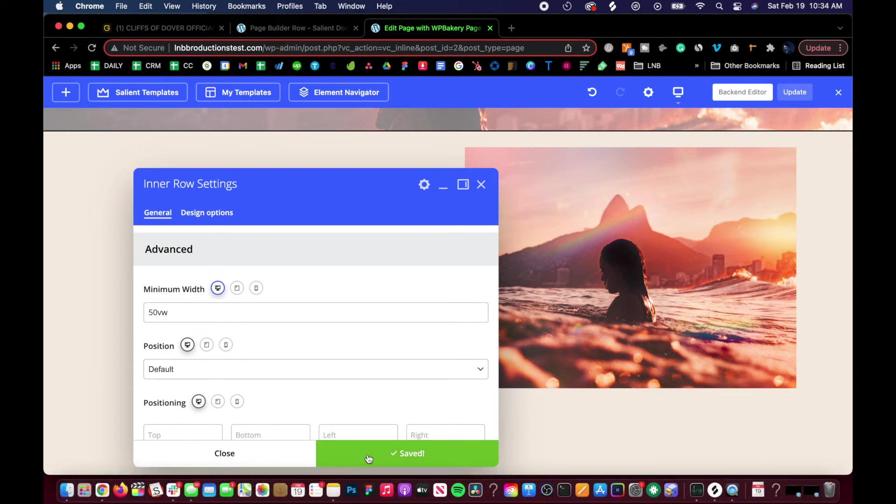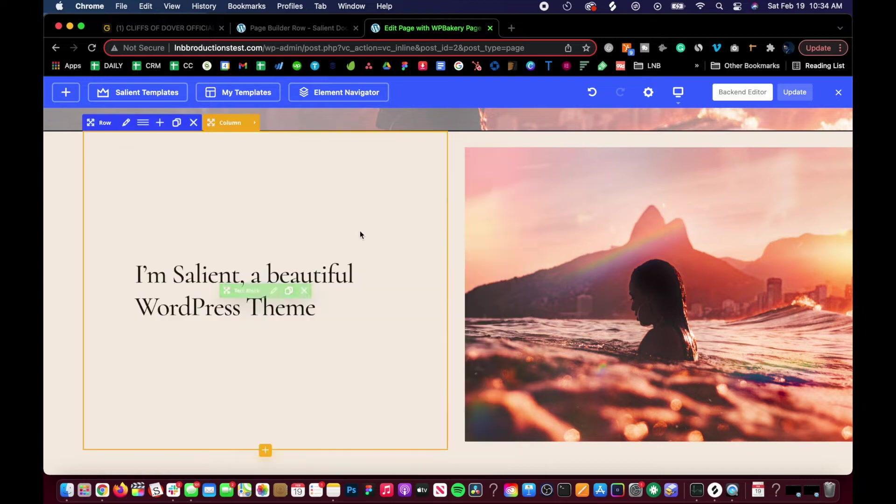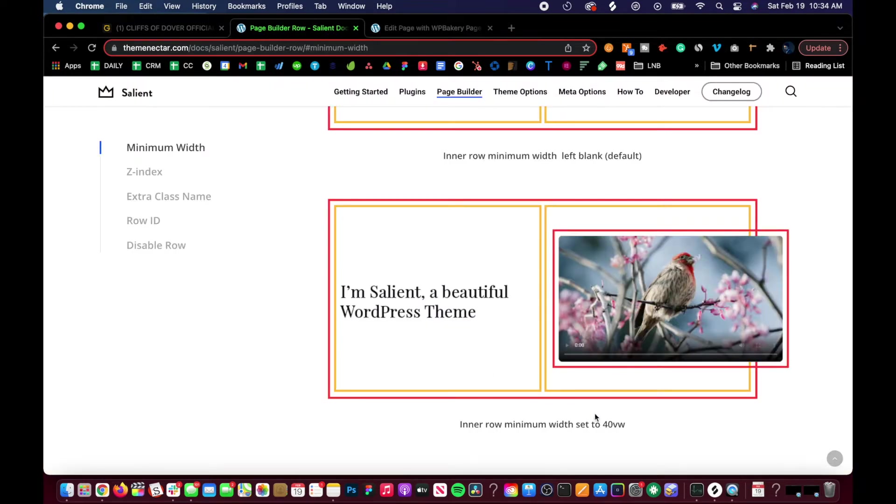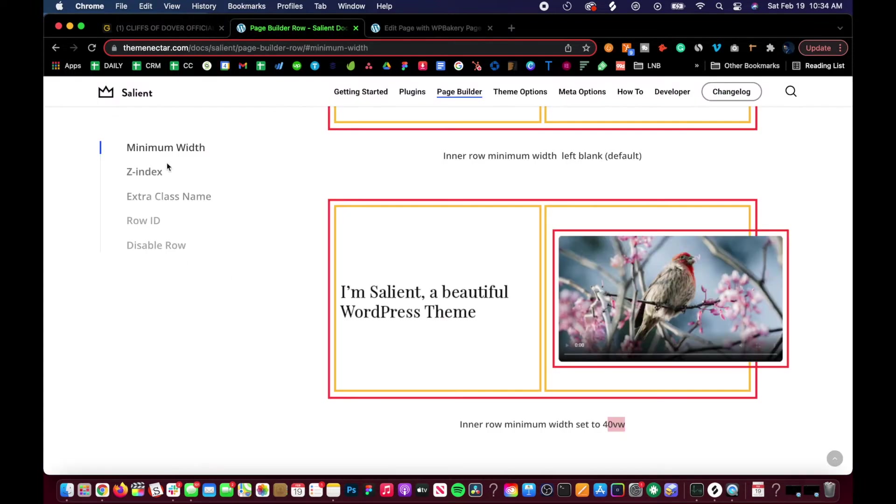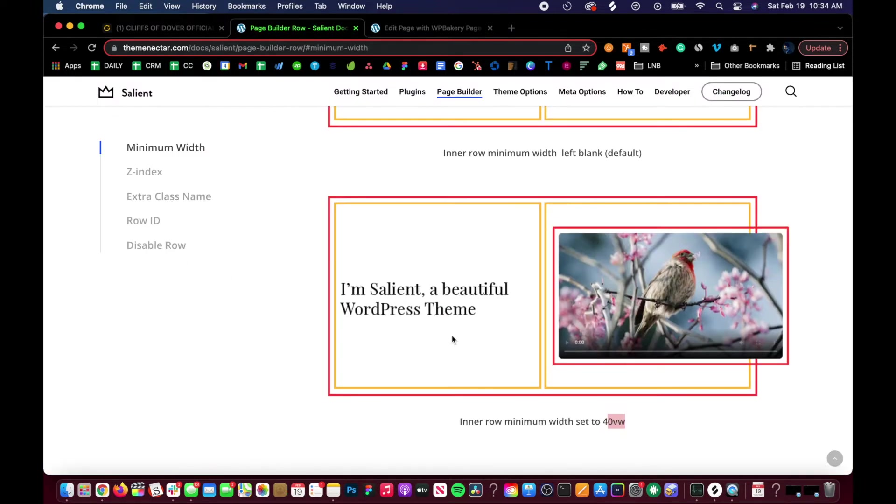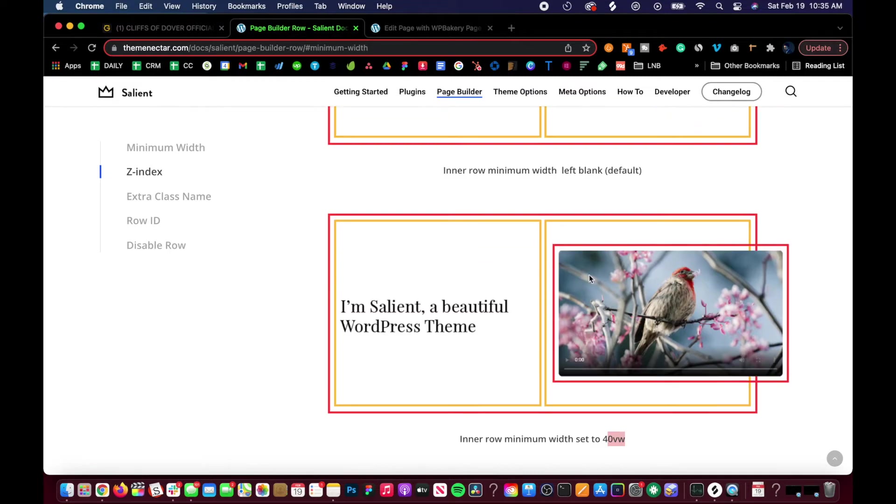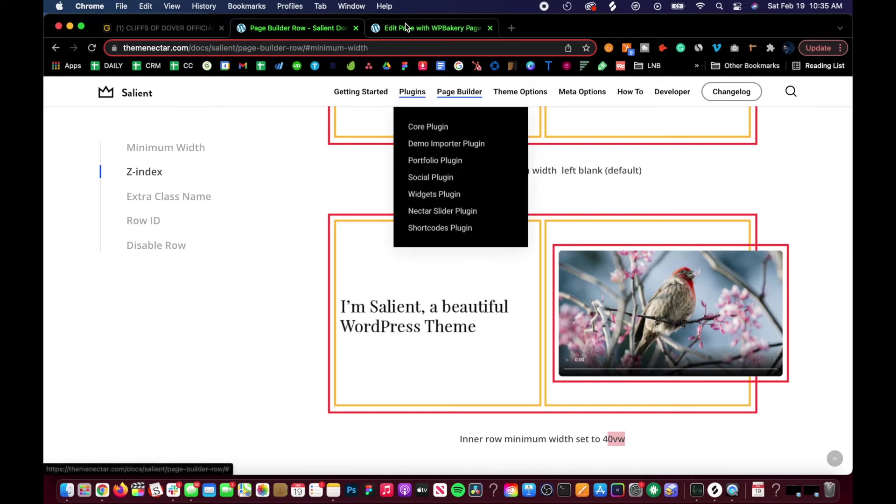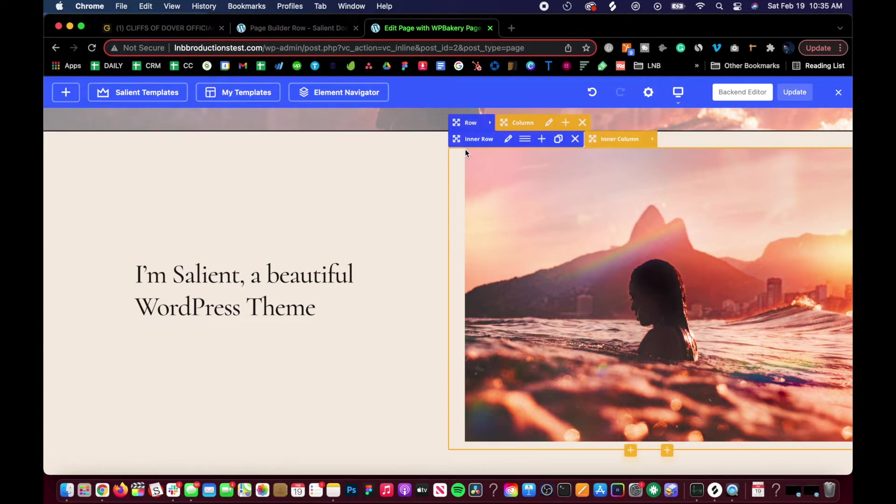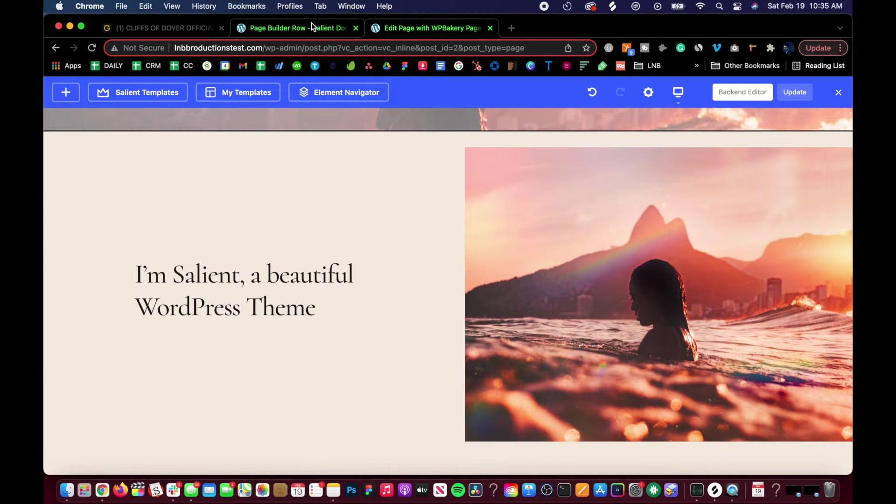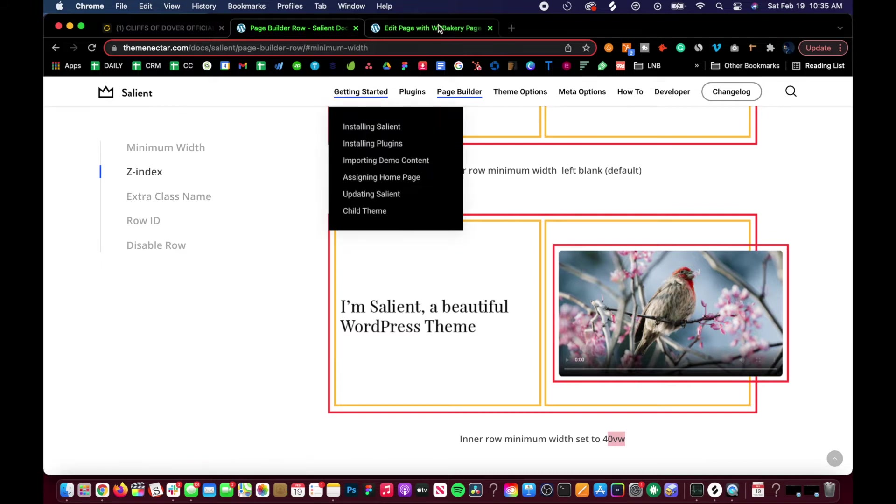You're going to have to play around with it a little bit because if you go 40 VW, it stays in its container. Sometimes you have to find this break point. For this image it was 50, because if you would have done 40, you really wouldn't have seen the change. That's the minimum width - you set the inner row to break out of its container with the column width as long as you give the right value for it.